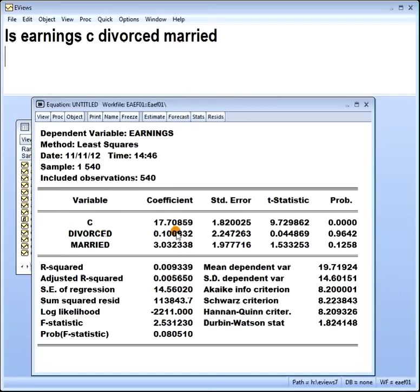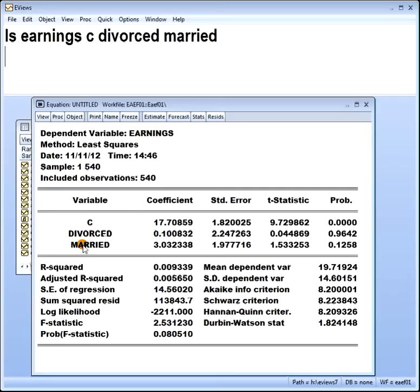Let's interpret it. These two are two dummies. The divorced one is coded 1 if you're divorced, 0 otherwise. Married is coded 1 if married, 0 otherwise. In other words, for divorced people, they earn more than single people by $0.10 — about 10 cents. Married people earn more than single people by $3 per hour.